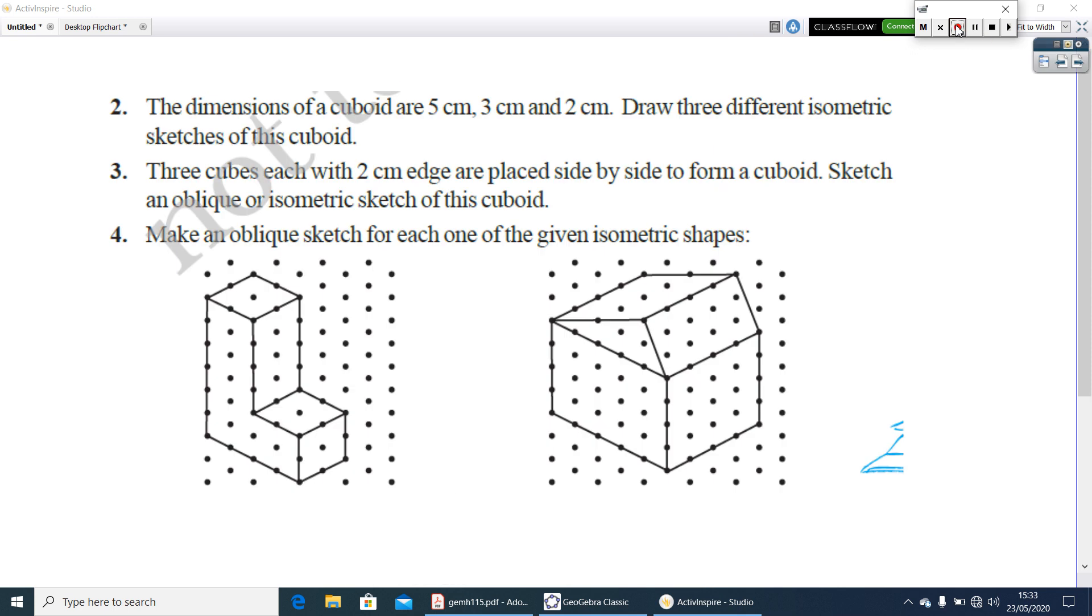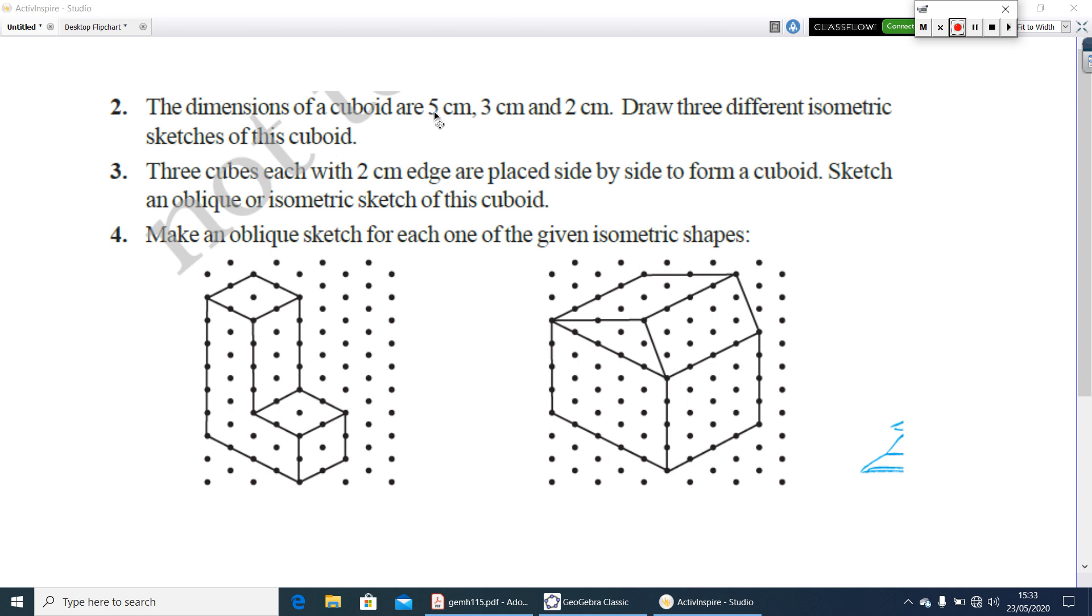Look at the second question. The dimensions of a cuboid are 5 cm, 3 cm and 2 cm. Draw 3 different isometric sketches of this cuboid. So first you have to make isometric dot paper. Now you can take 5 cm length, 3 cm breadth, 2 cm height. The same you can write, take it as 5 cm breadth, 3 cm height, 2 cm length. Like the 3 different way you can draw it in a same isometric dot sheet.